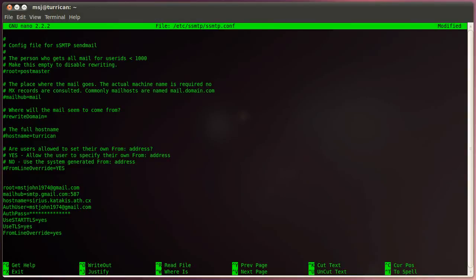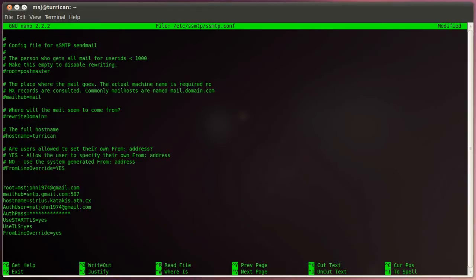You can basically skip this one if you like. If it's not in the configuration file, the SSMTP daemon will query the hostname over the console. But I like to put it in here so it will speed up a little.